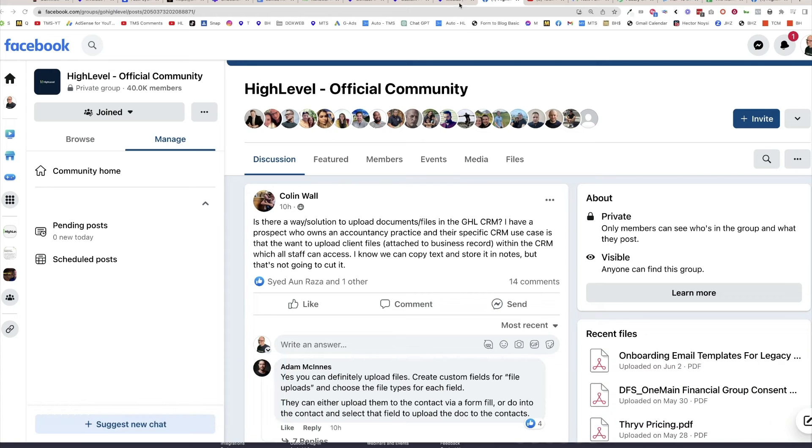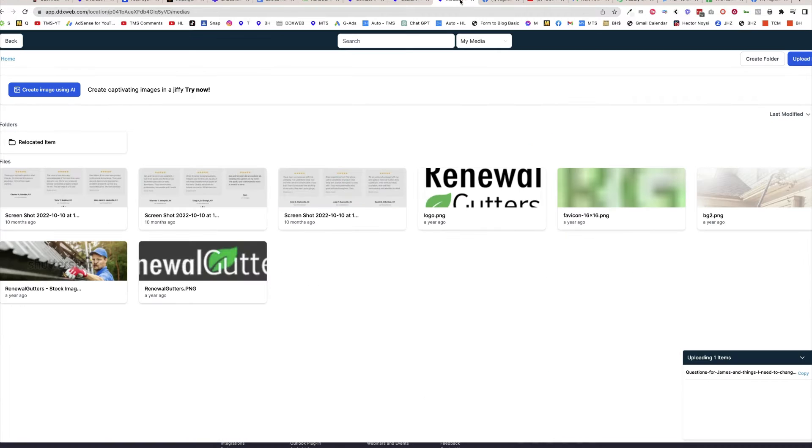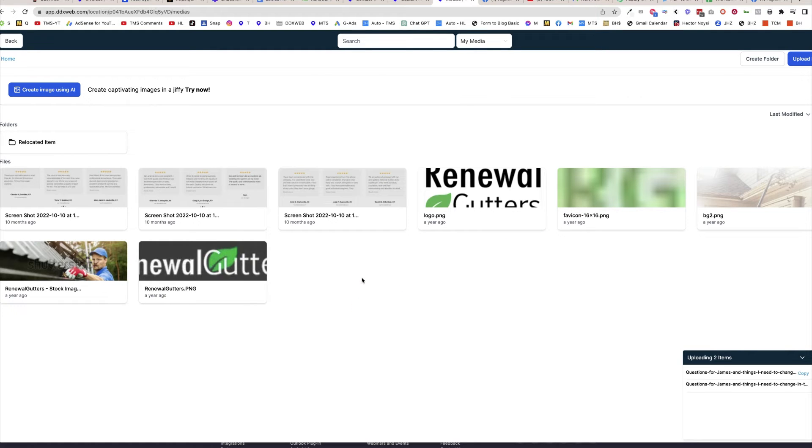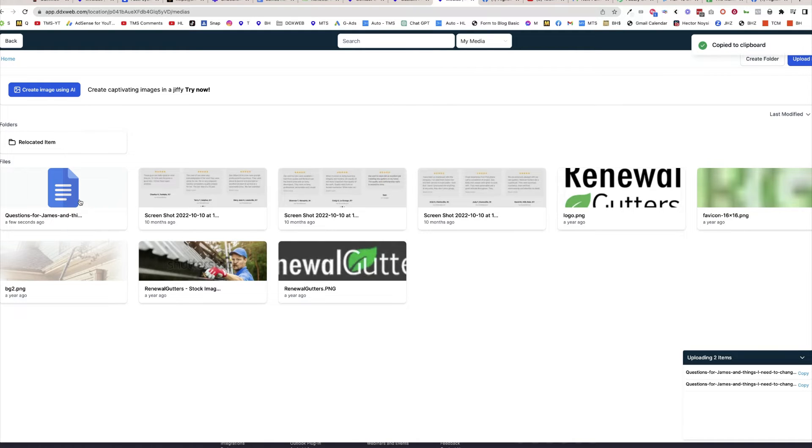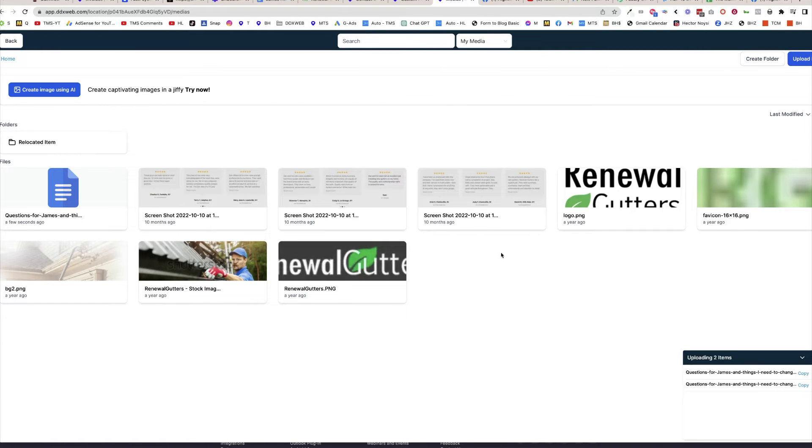First of all, there is the media library. You can upload pictures here. You can also upload—I'm going to upload a Word doc right now. But this is like a generic storage. I could come in here and grab the link, get the link here, and maybe tie that to a button click or something. But this has nothing to do with being tied to a contact.